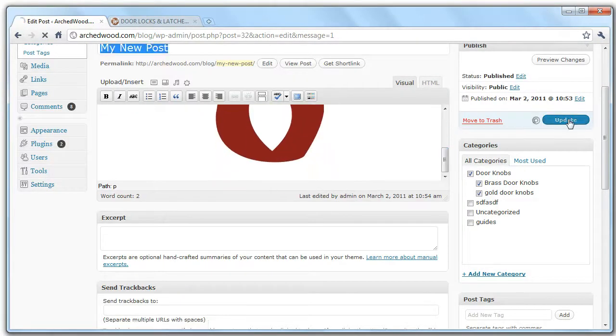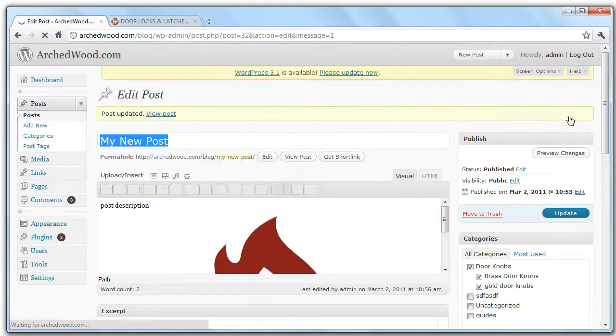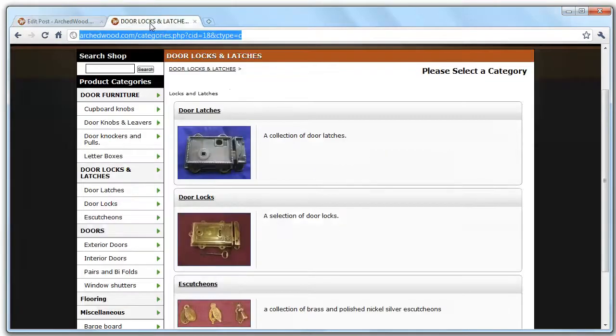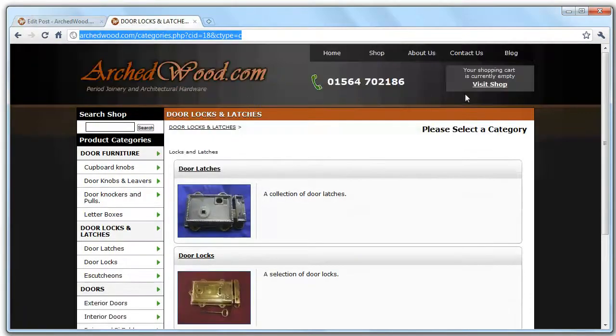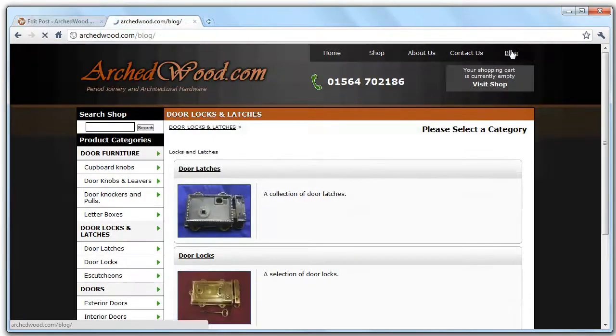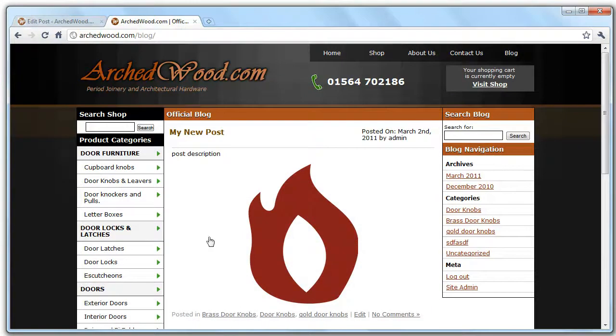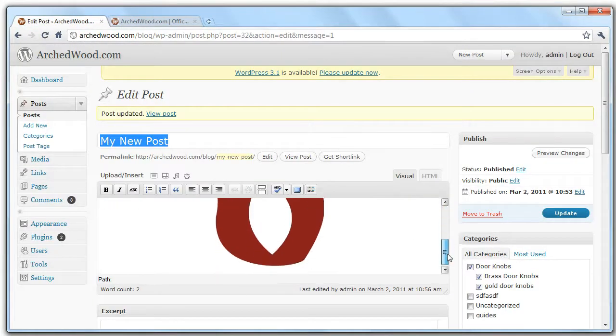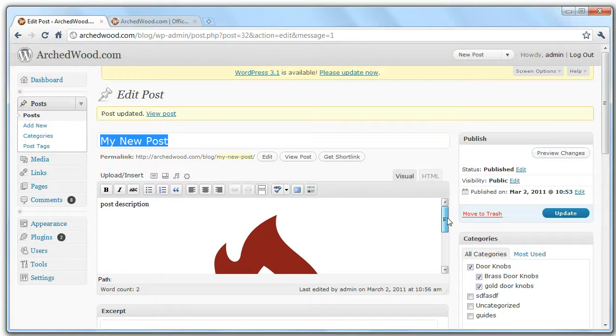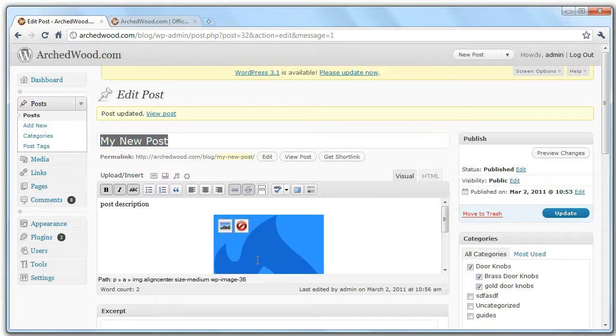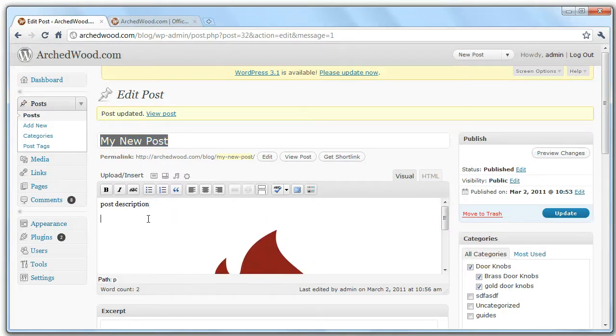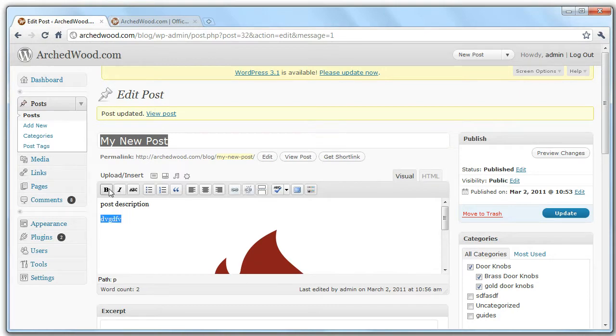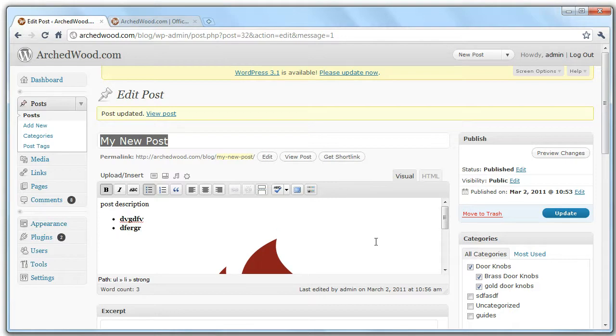So then if we update the post, you can see if we then revisit the blog, we've got this new post in here. And that's the essential foundation of adding blog entries. The only other thing really is you can format text by clicking on these other icons. So you can make it bold, you can put it in a bulleted list, you can add more items.